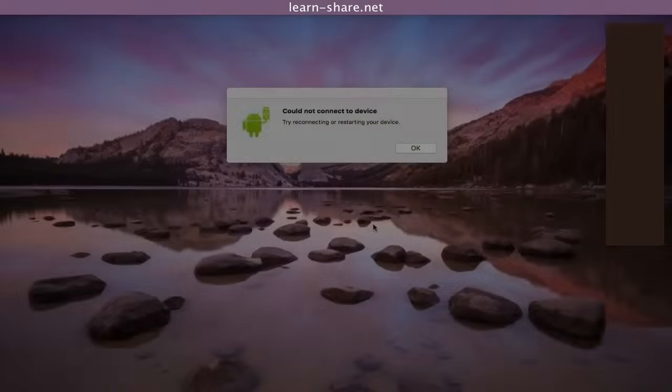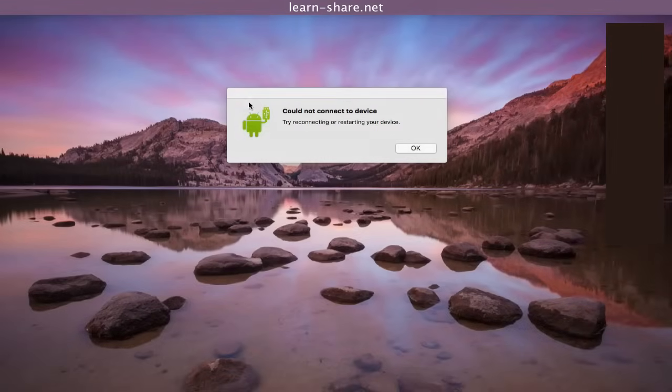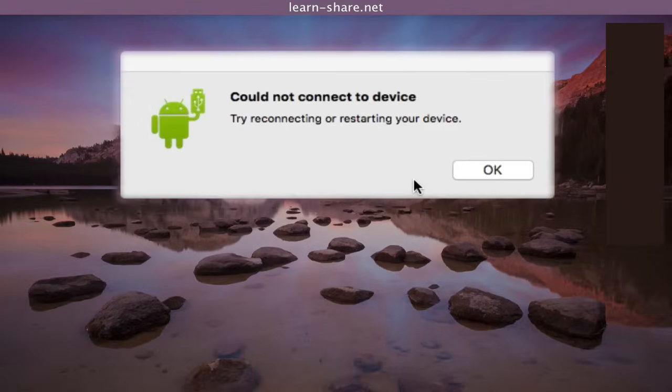How to fix Android file transfer not working on Mac OS. Got this warning? Could not connect a device. Try reconnect or restart your device.